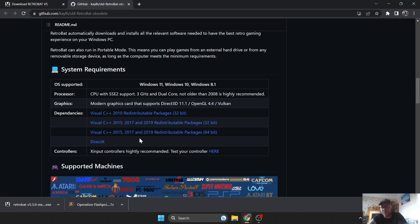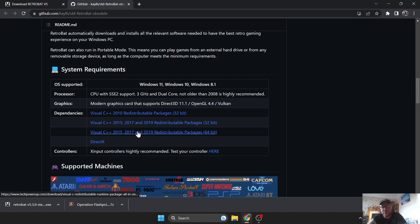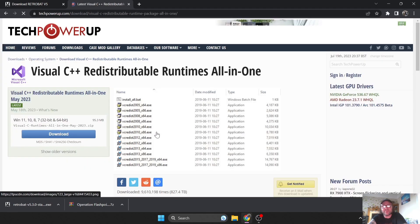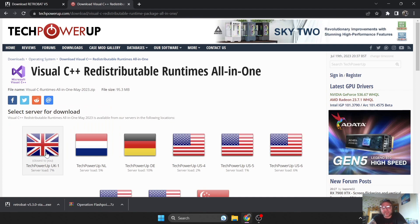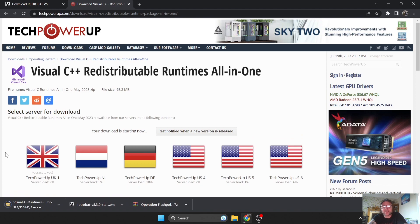Then go to Download DirectX. Most computers these days are running 64-bit processors, so if that's you, just click on this one here, then go to Download. I'm downloading from TechPowerUp — it's done within a few seconds.